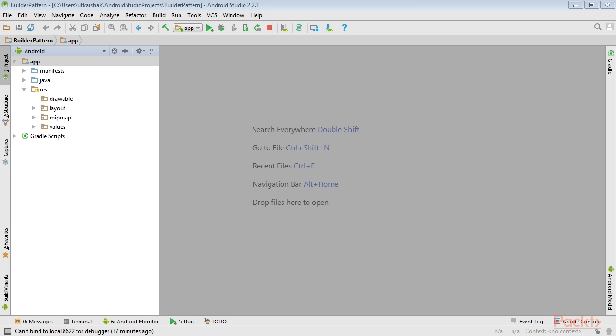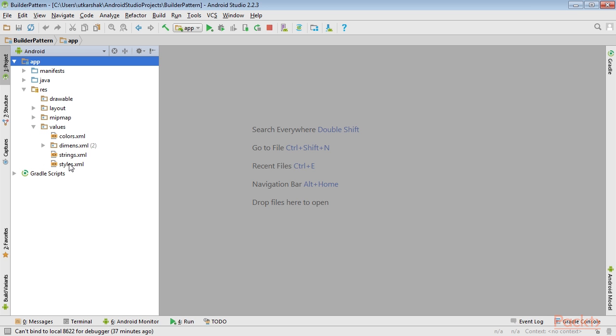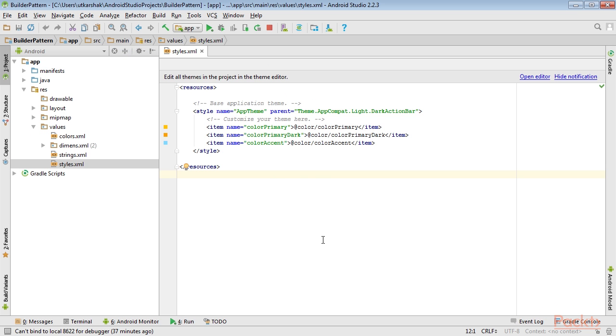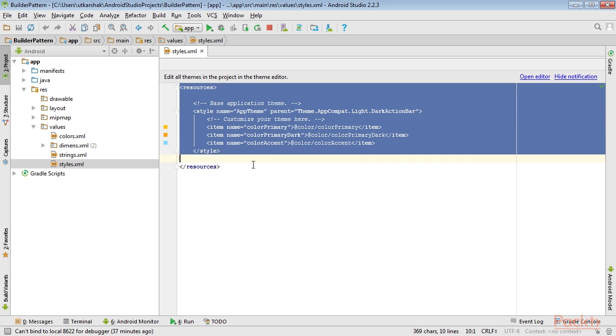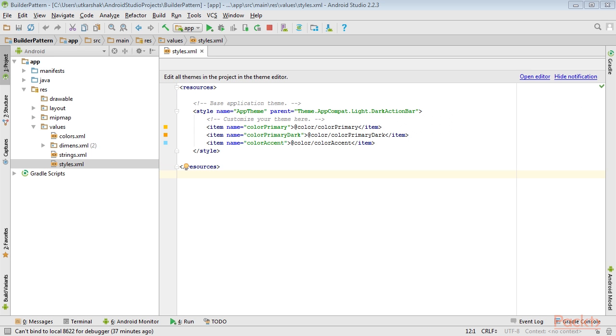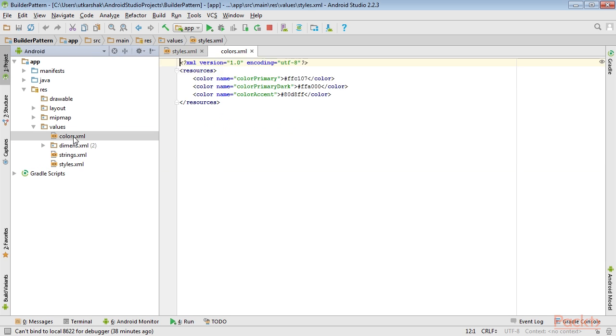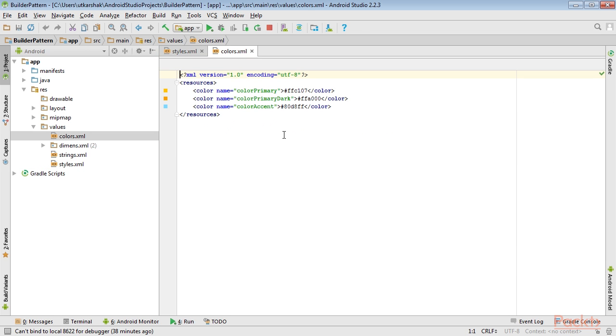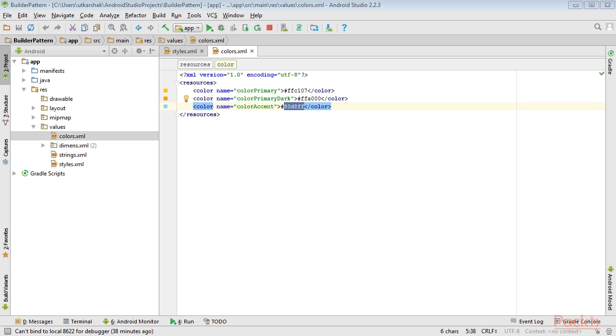From the Project Explorer, open the styles.xml file. This file contains the style definition. Here, only three colors are defined. The colors are defined in the colors.xml file, which is also found in the values directory, and will contain this definition.